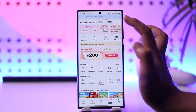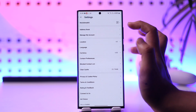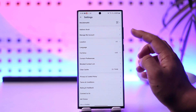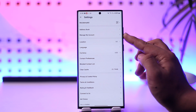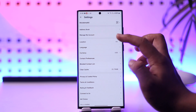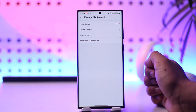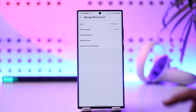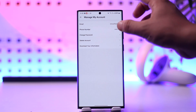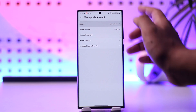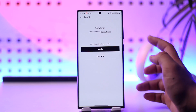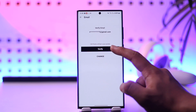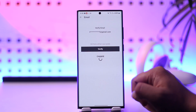Tap on the gear icon from the top right-hand side. From here you'll find an option that says 'Manage My Account', so you can tap on that button. From there, go to the option called 'Email Address' — it says unverified.